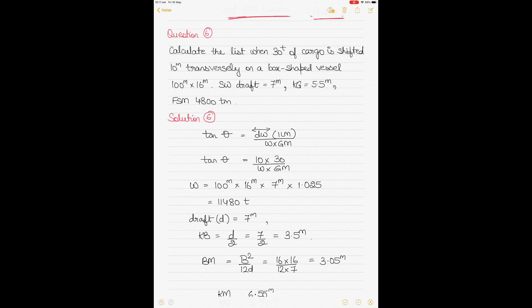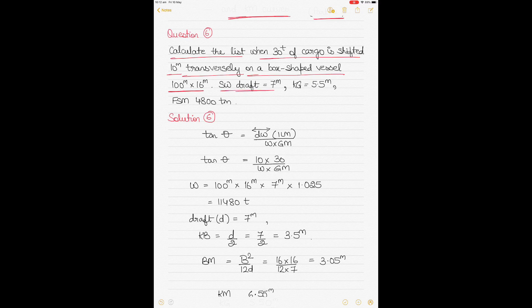This is question six, because previously I've discussed five questions on this topic. The question says: calculate the list when 30 tons of cargo is shifted 10 meters transversely on a box-shaped vessel. The dimensions, sea water draft, KG, and free surface moment are all given — you have to calculate the list.